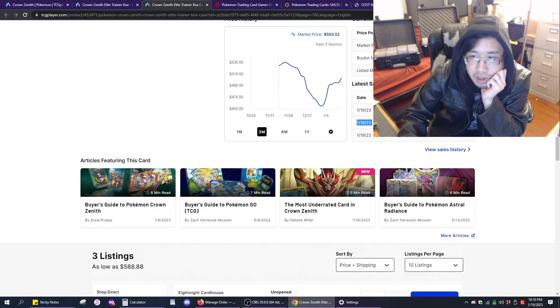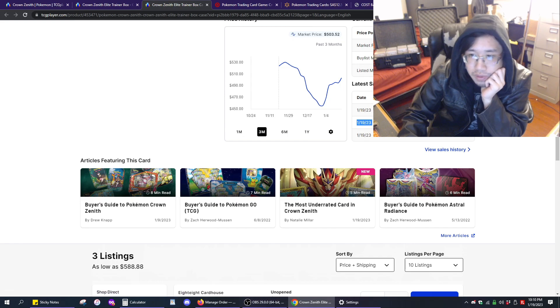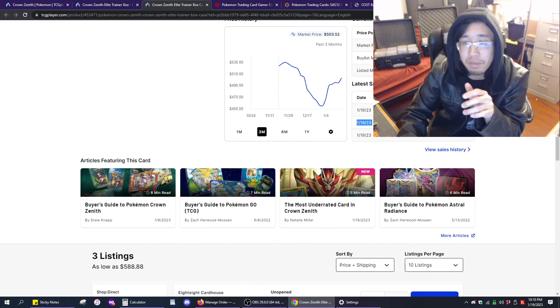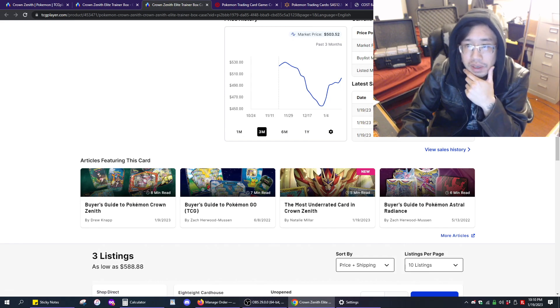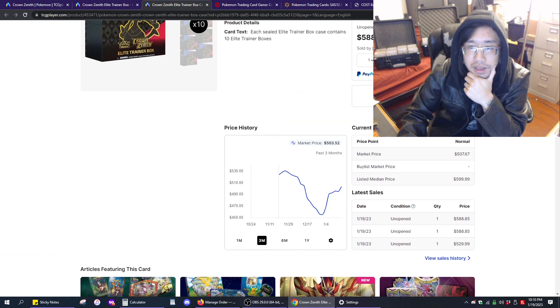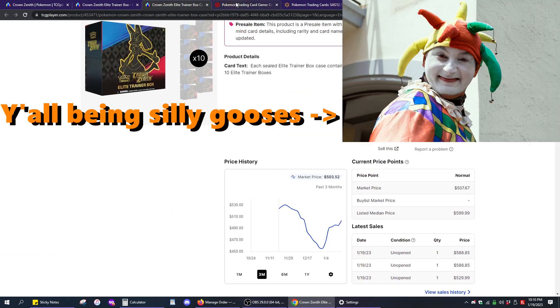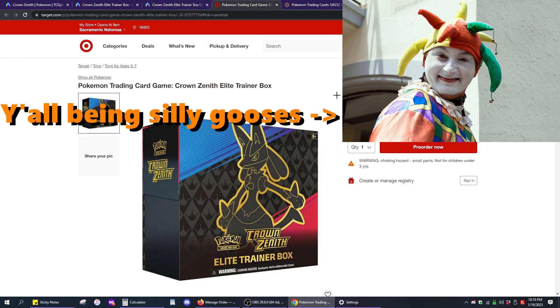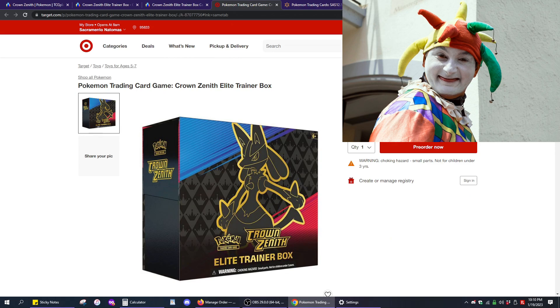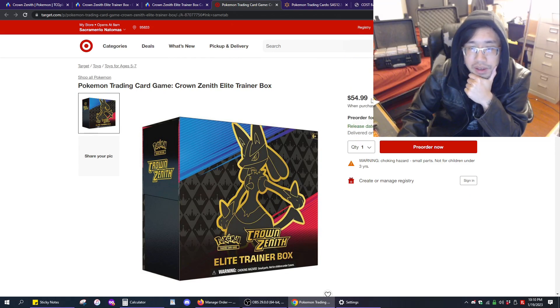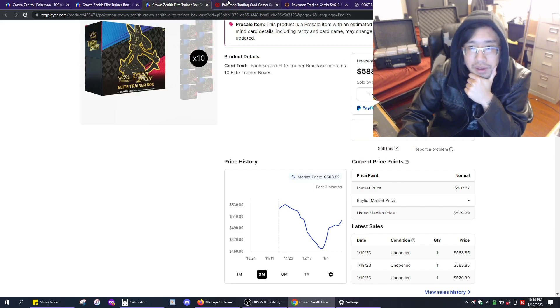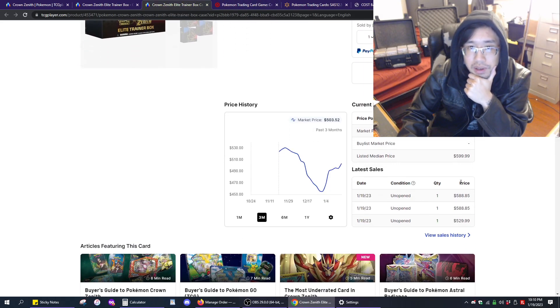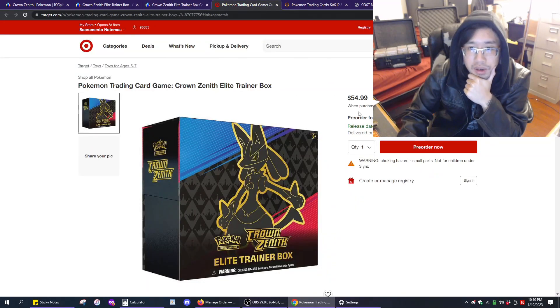At about $59 per unit, tax will be $5 to $6, so you'll be paying $64 to $65 per ETB. That is silly. I thought Target was silly, selling their ETBs for $54.99, but that is just some BS.